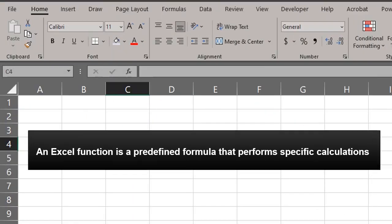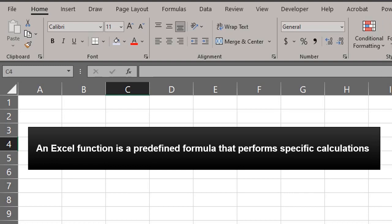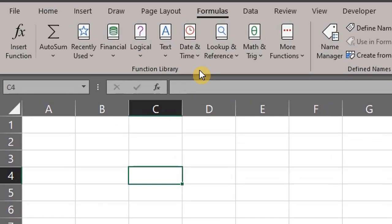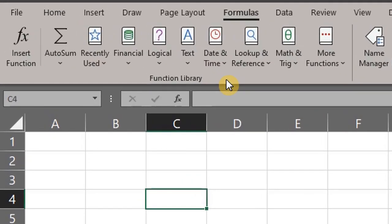An Excel function is a predefined formula that performs specific calculations by using specific values called arguments in a particular order. You can find all of Excel's functions in the function library in the Formulas tab on the ribbon. They are categorized by their functionality. There are hundreds of functions in Excel that can be used to perform simple and complex calculations.